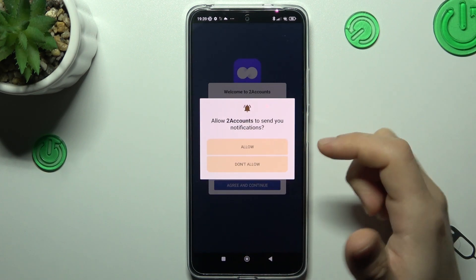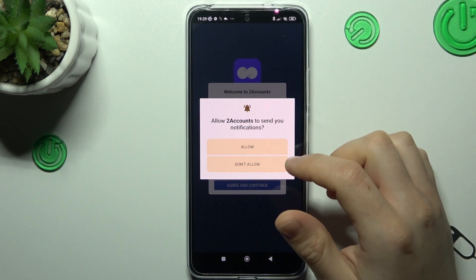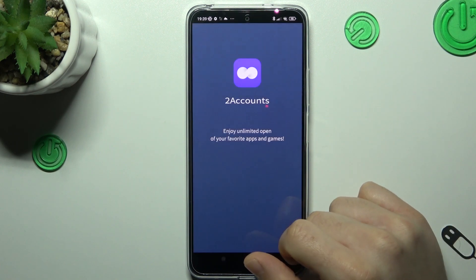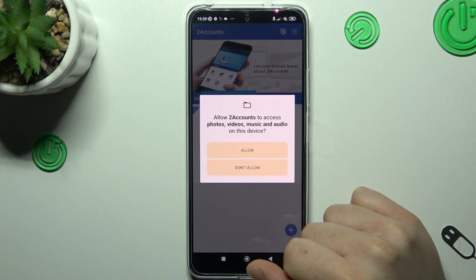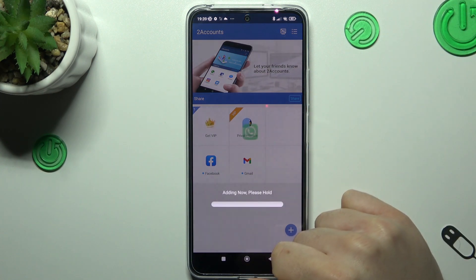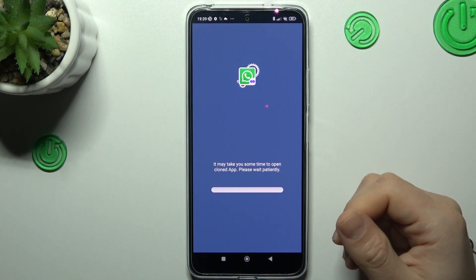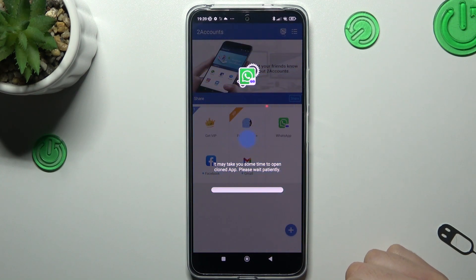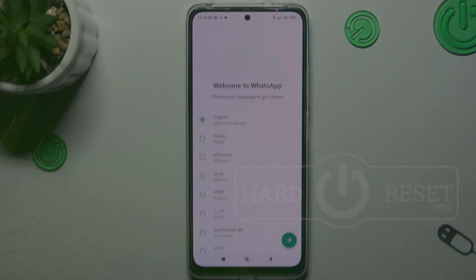Tap on agree and continue and decide whether you want to get notifications. Now just allow permission and tap on WhatsApp. The whole process starts automatically and that's it. Thanks for watching — leave a comment, subscribe, and goodbye!